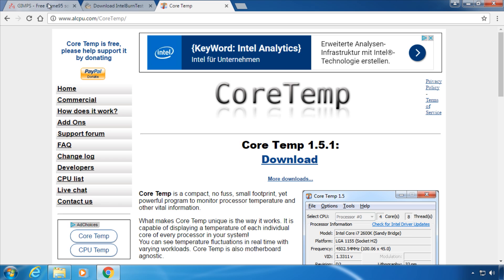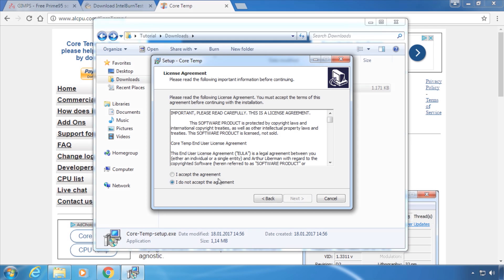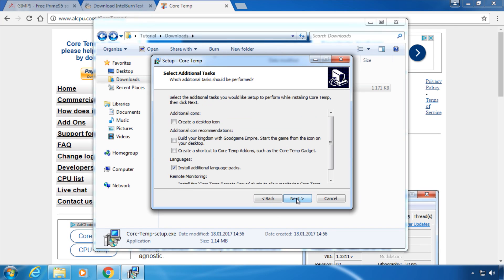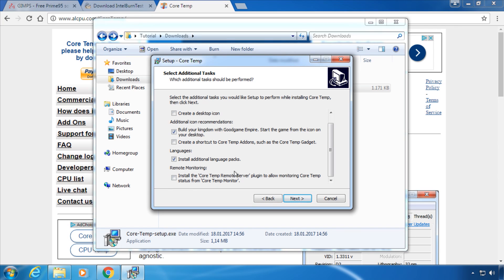First I am going to install CoreTemp to monitor the temperature. During the setup make sure to uncheck the adware options. I am going to just leave install additional language packs enabled.